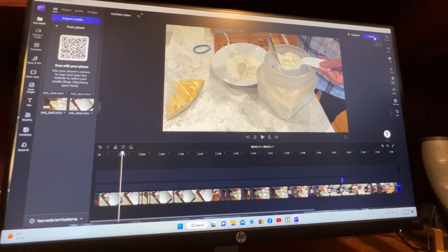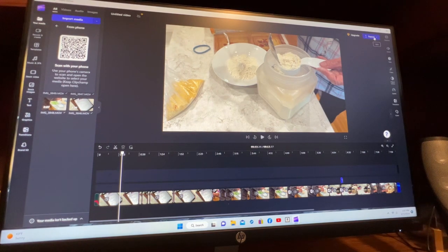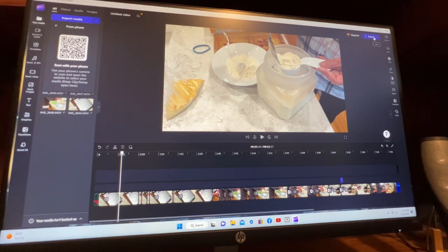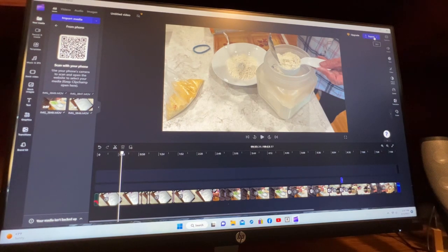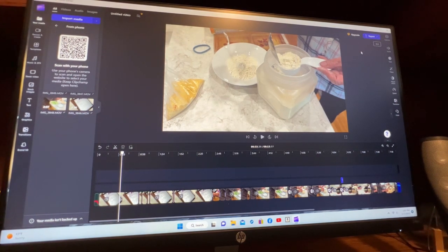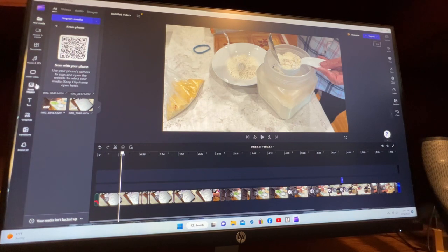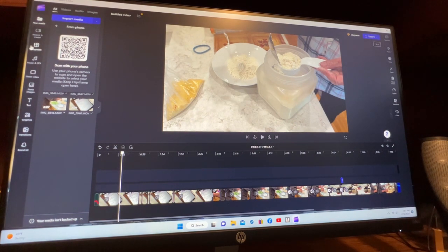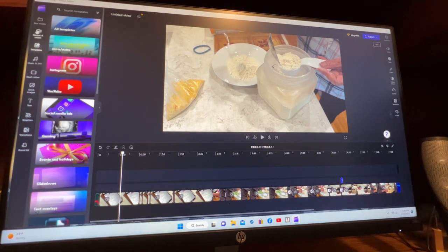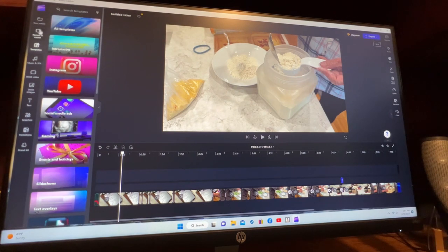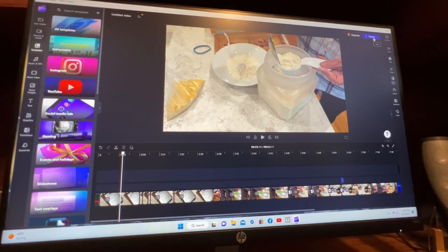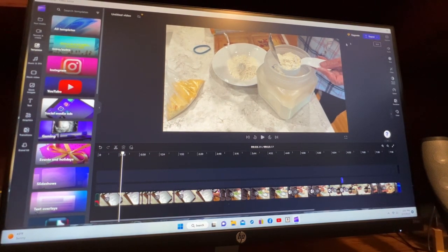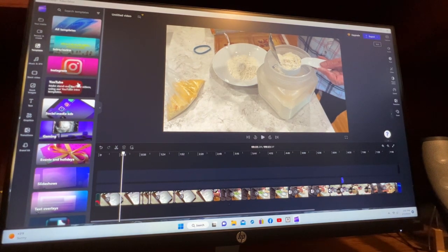When you're ready to export, you export over here. It does export to your download folder. If you go to export, it'll ask you if you want to go to YouTube or Instagram.